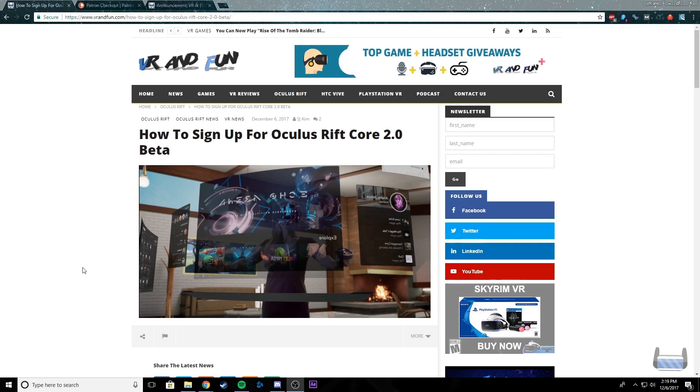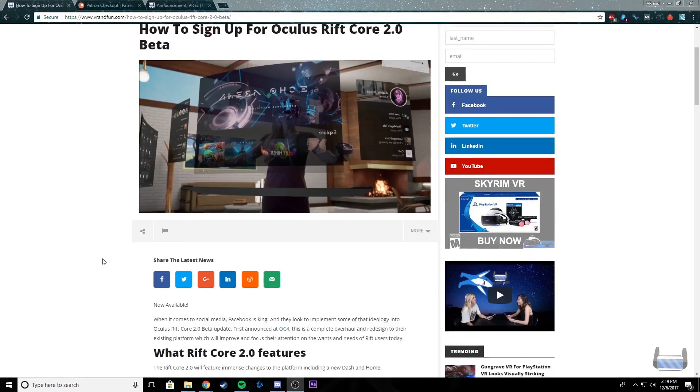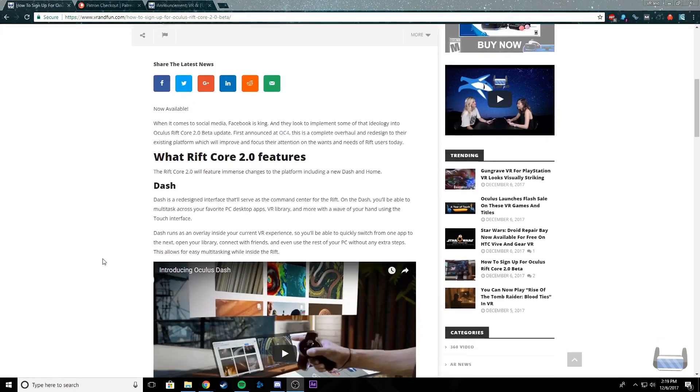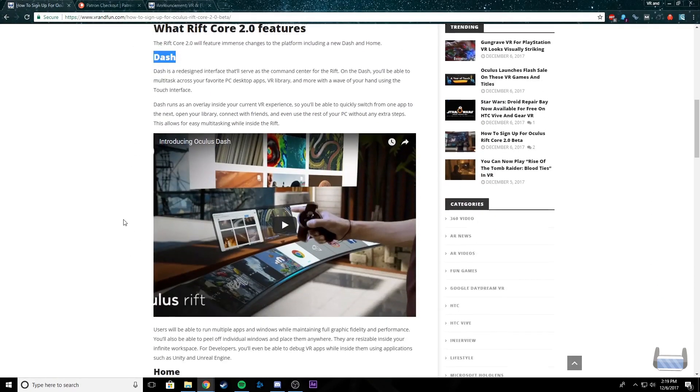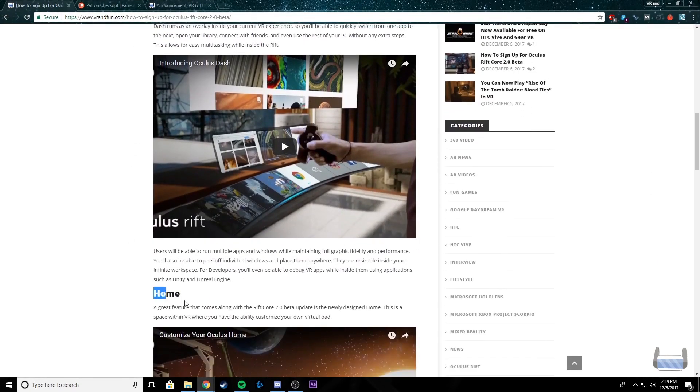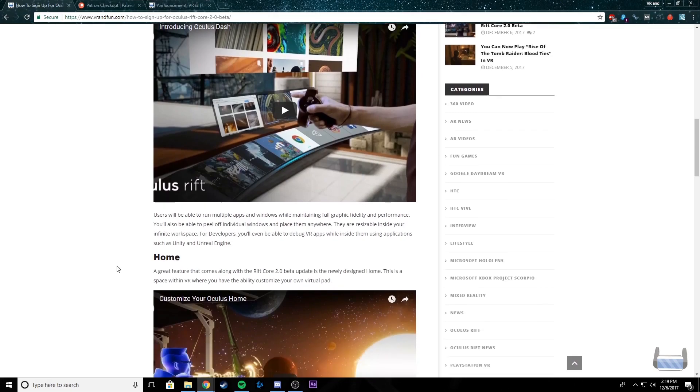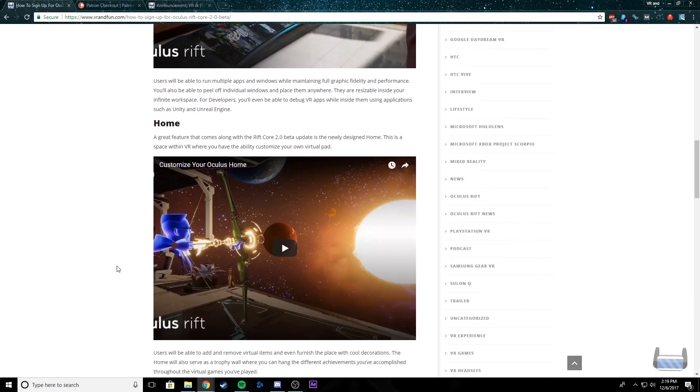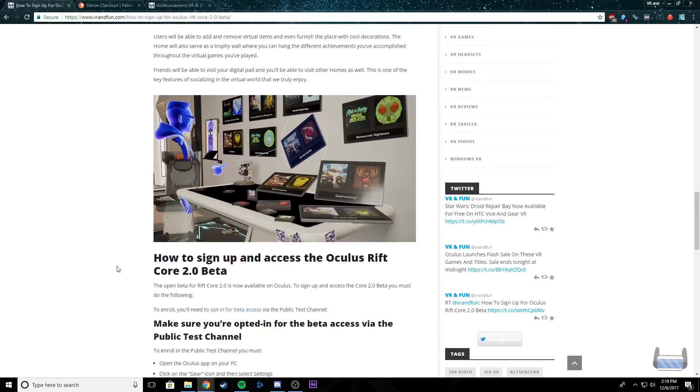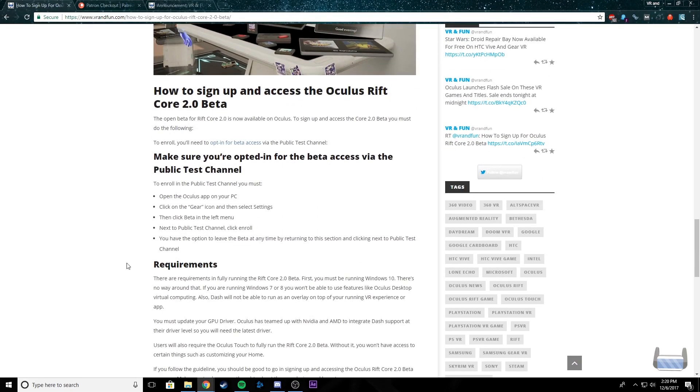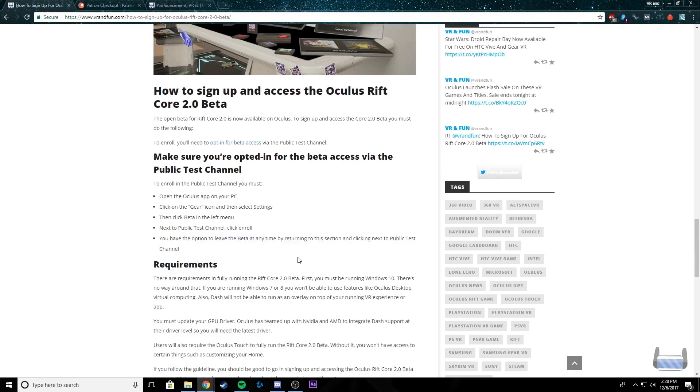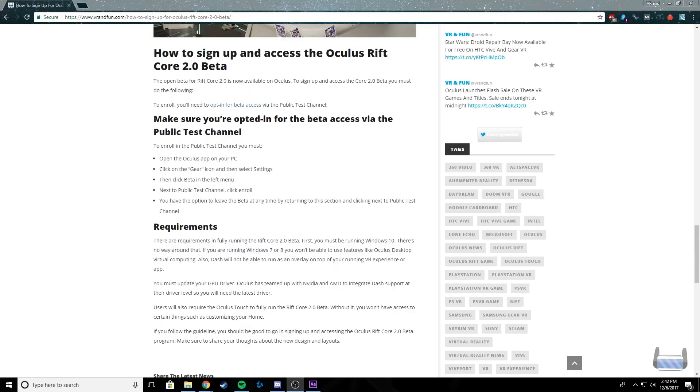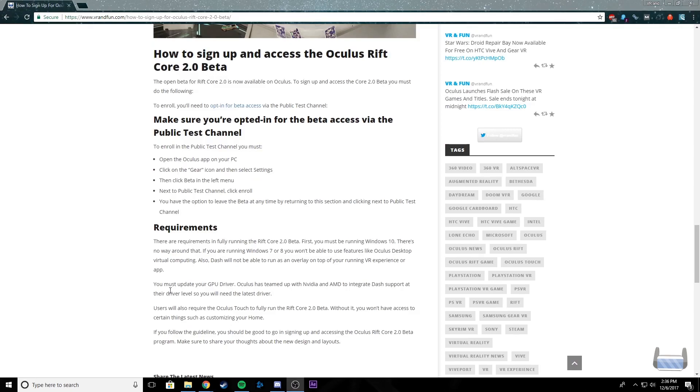Right now we're looking at the VR and Fun page. This is the article for it. We scroll down, and this shows you the different features including the Dash as well as the Home. If you guys are interested in this, I will link this down in the description below, but I'm just going to keep scrolling down here until we get to the step-by-step of how to do it.